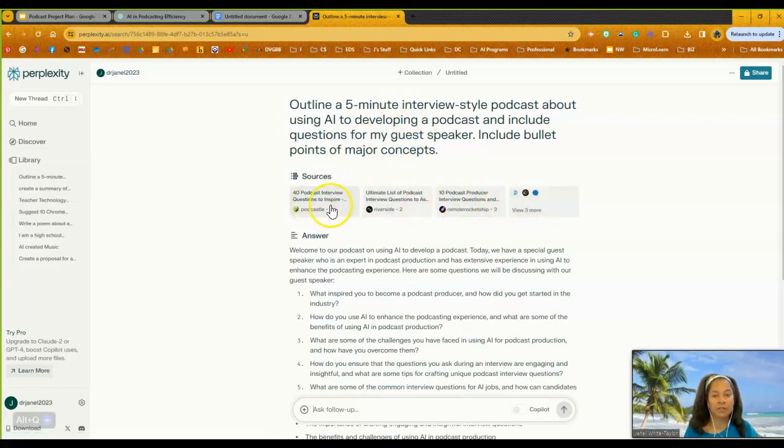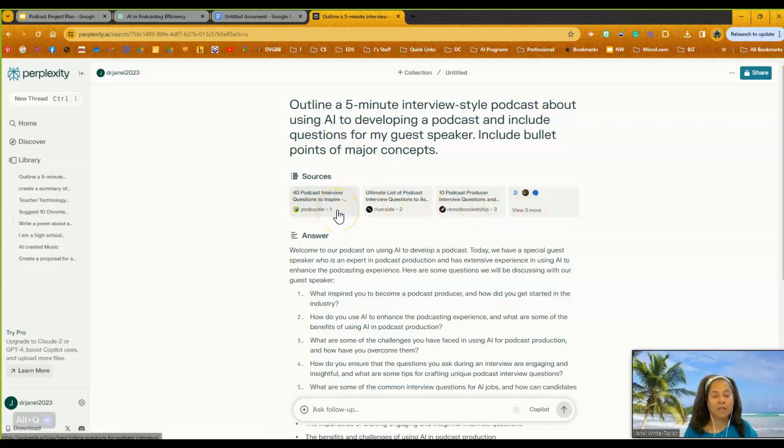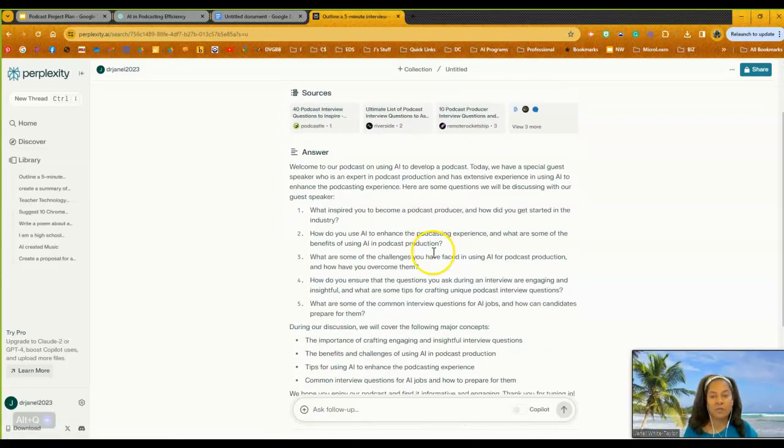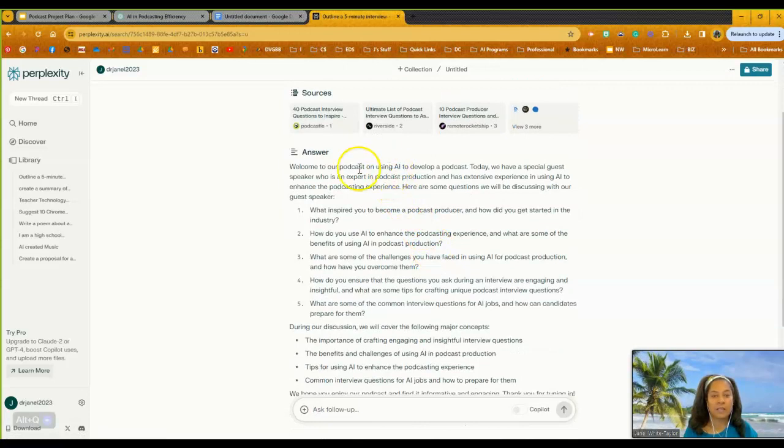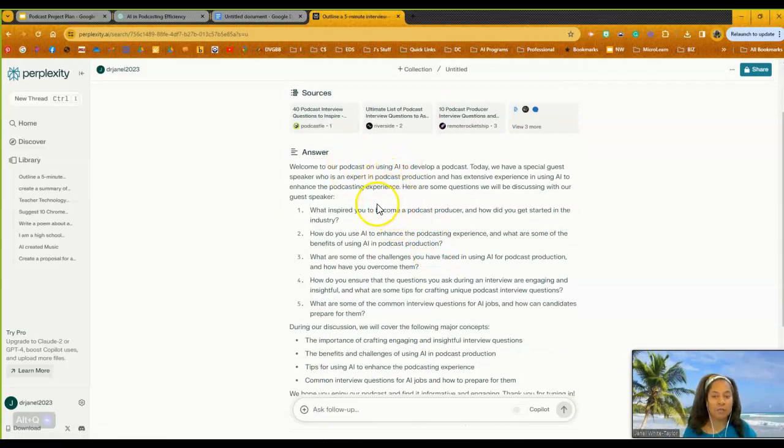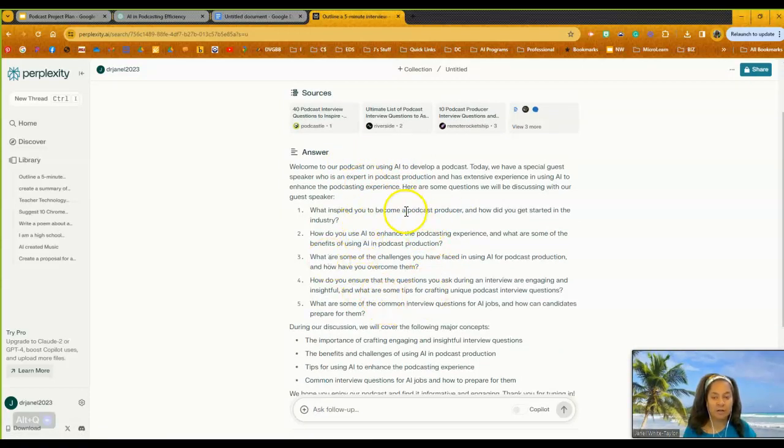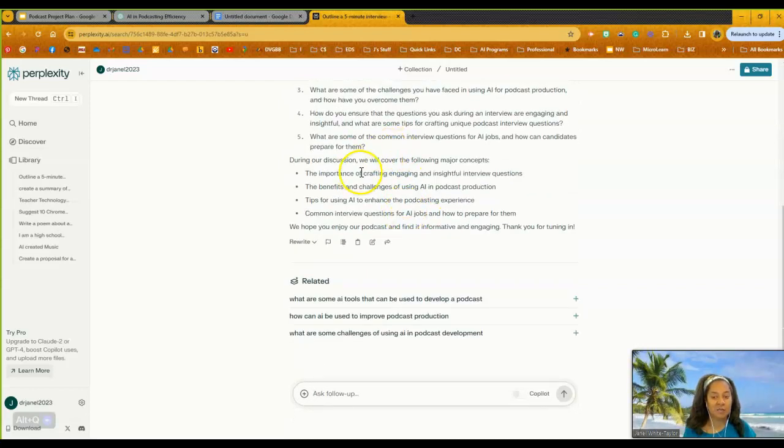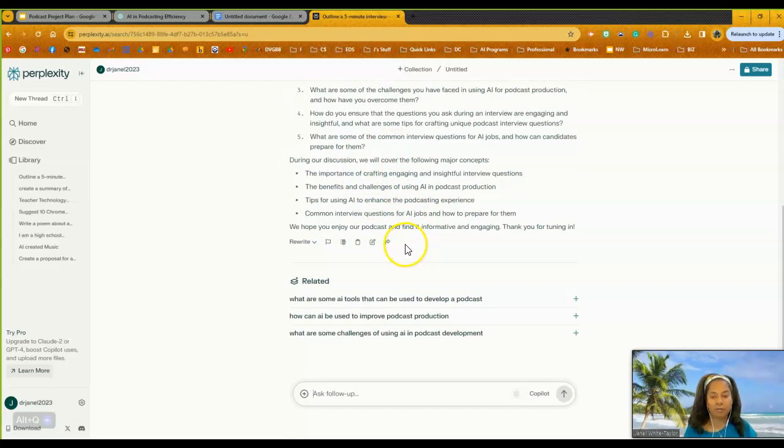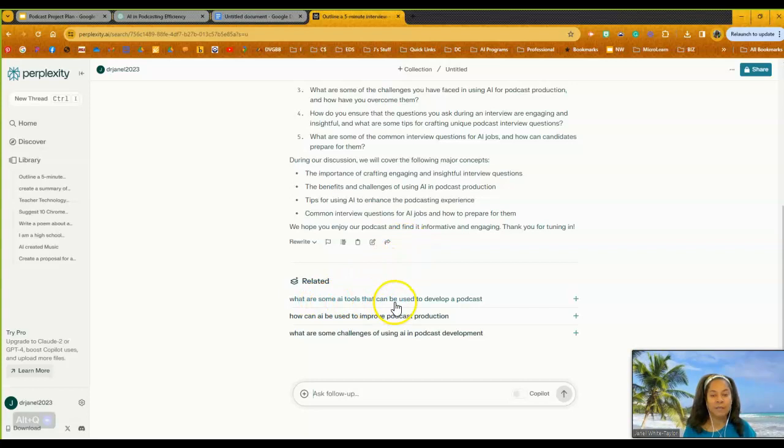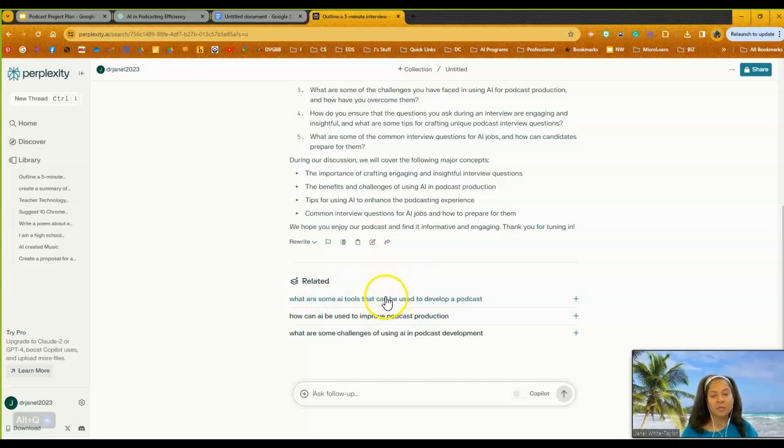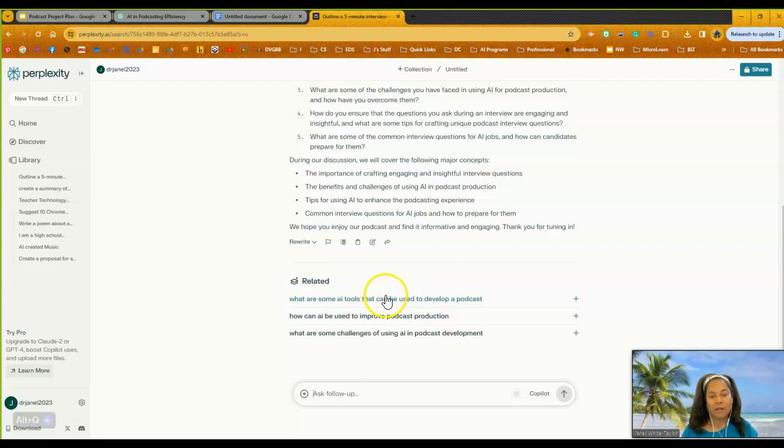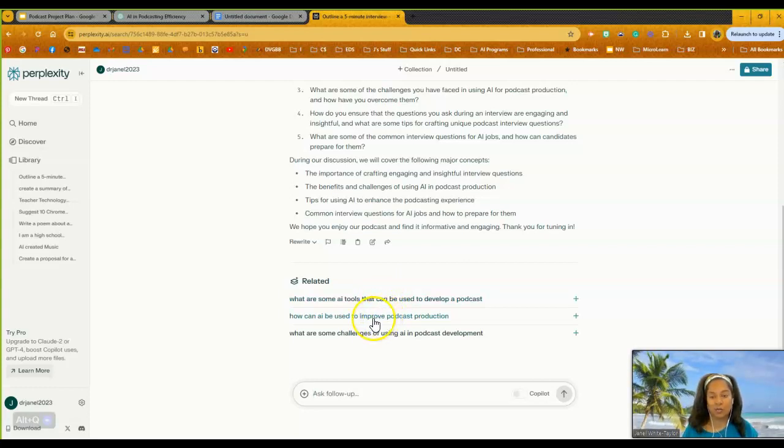So I can look at all of these sources and figure out, okay, does this fit with what I want? So with this one, notice that it gave me a welcome. It also gave me questions for my guest speaker. It also gave me some discussion questions. And then one thing I like about perplexity is it gives me related. So I can think about some other things that I might not have thought about initially, but it also gives me some information that I can add to this, which is really cool.